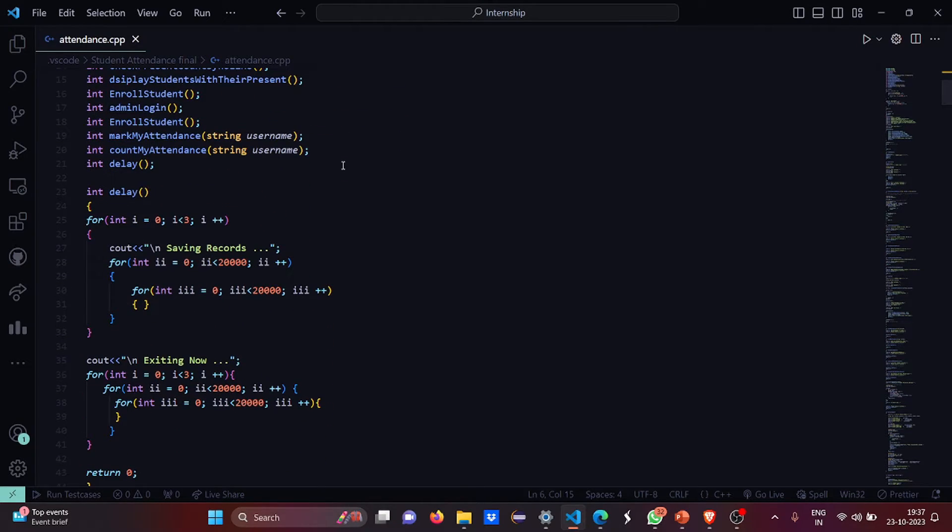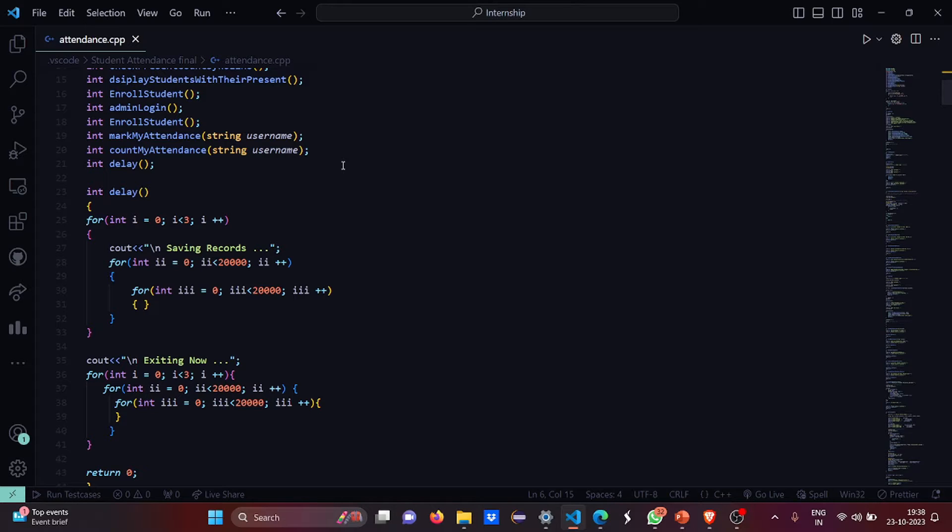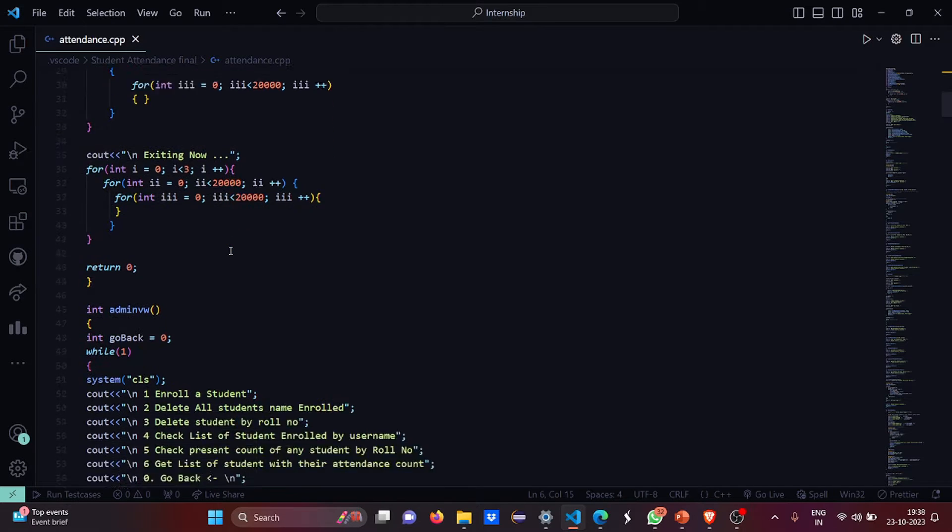Then there is a delay function. What is the work of the delay function? It will give you a slight pause of three milliseconds. So it will give you a slight pause so that the computer can process and you can also process. Basically this gives the whole system a sense of professionalism. It will say saving records, exiting now. So it looks good actually.